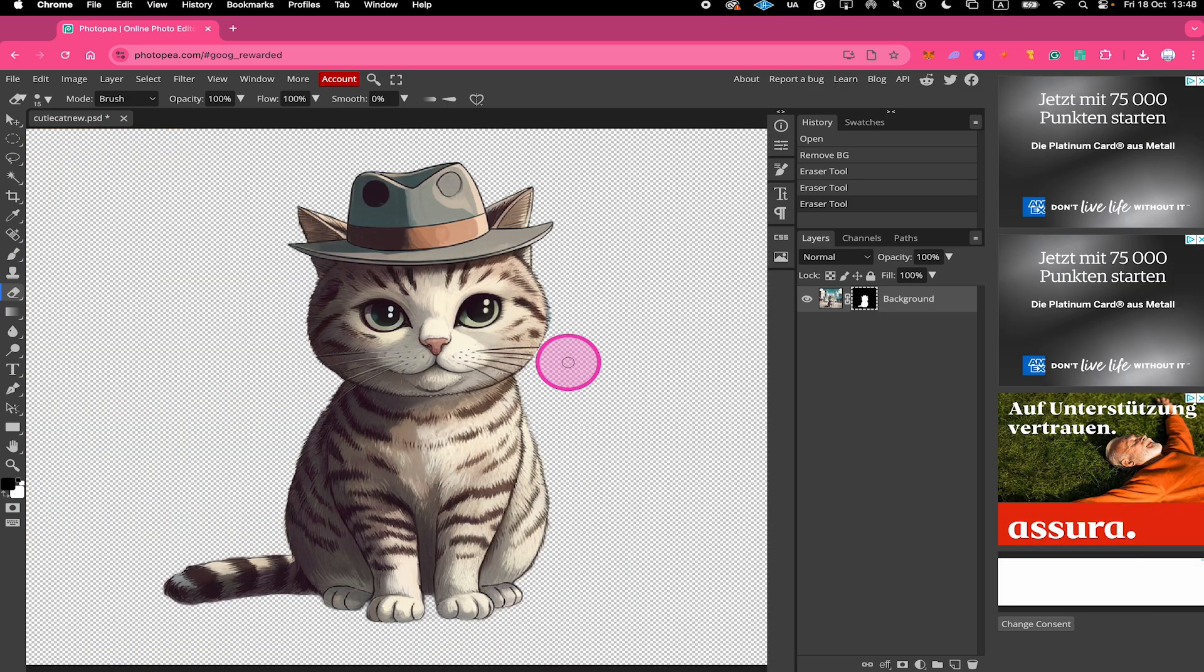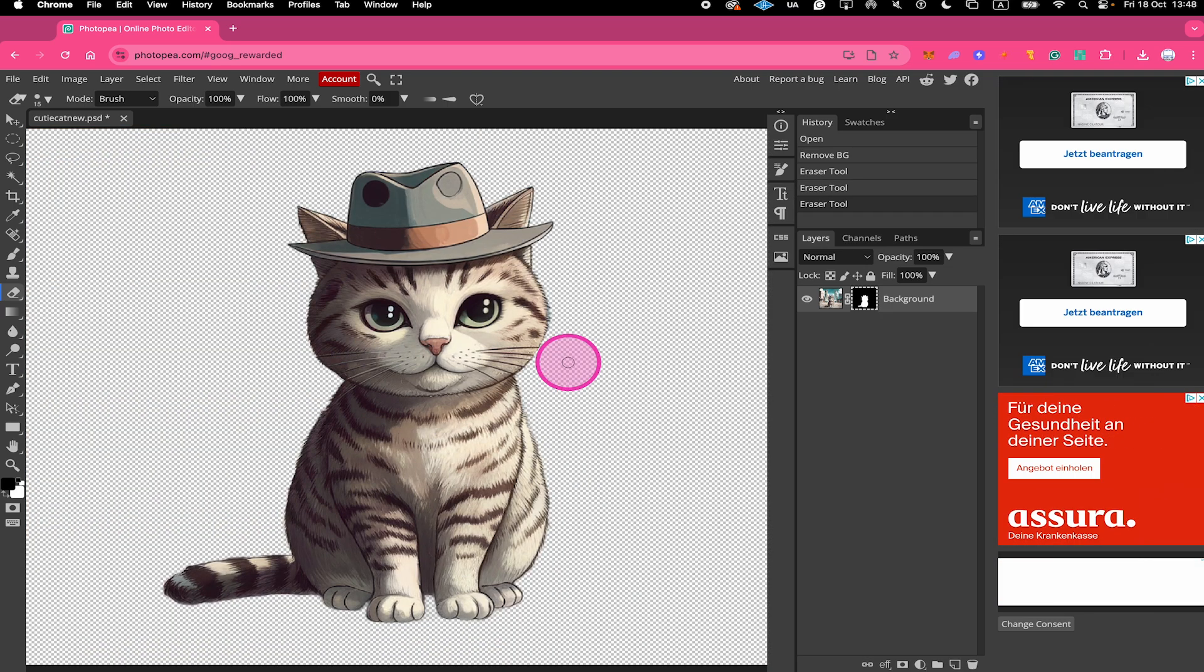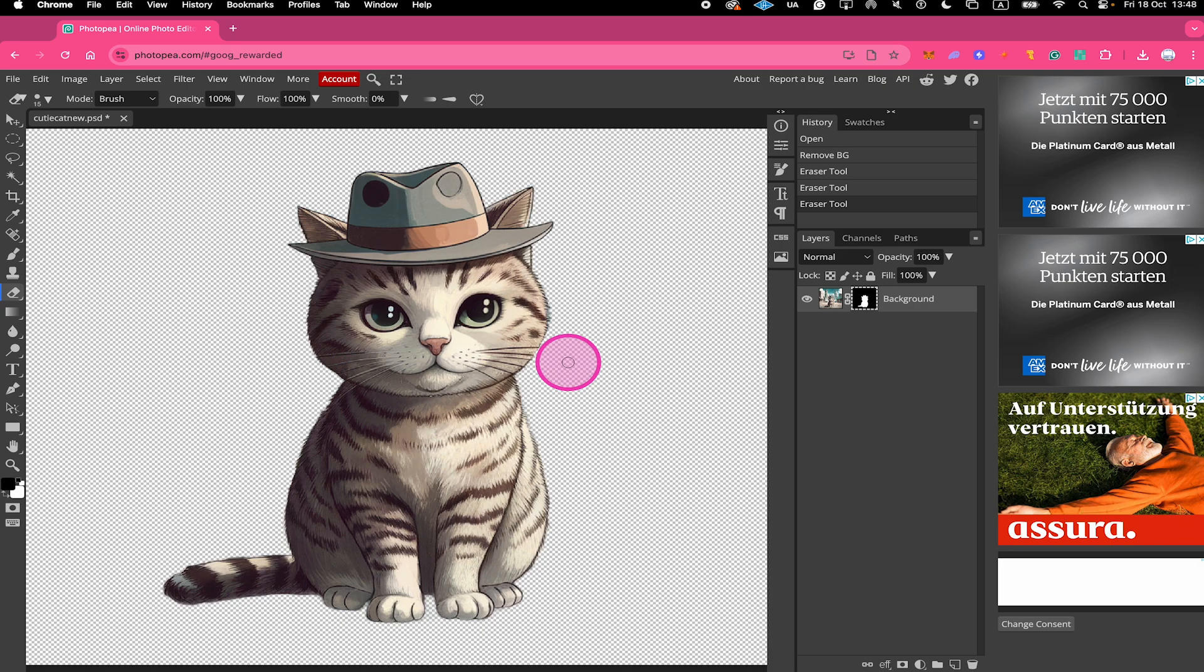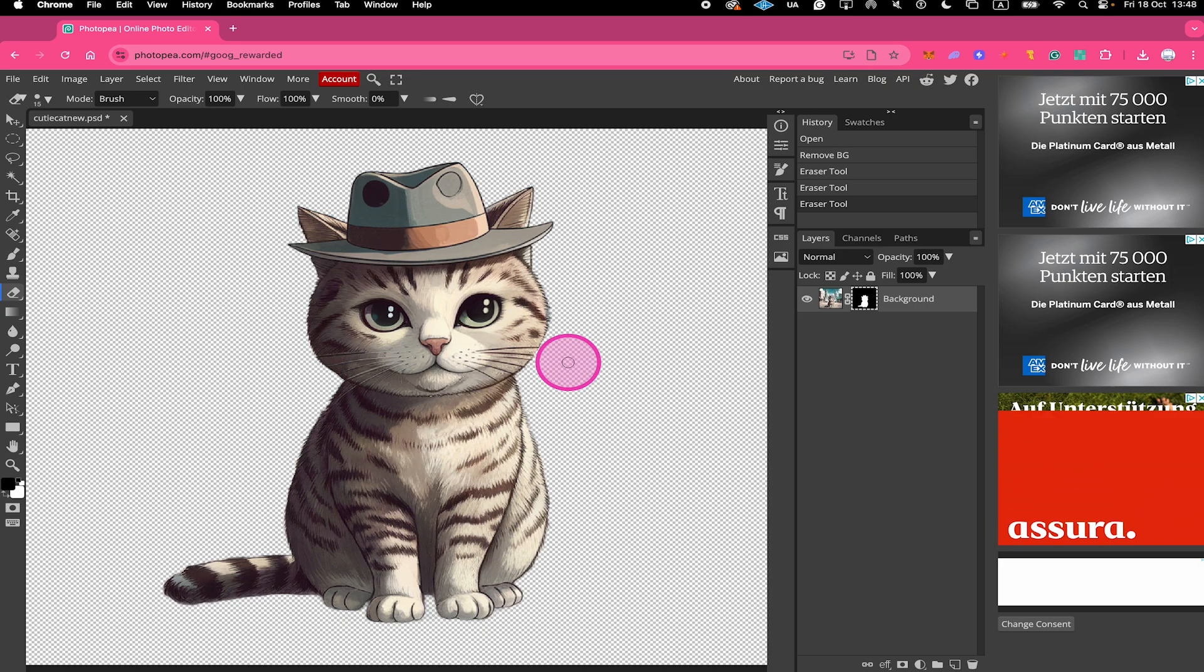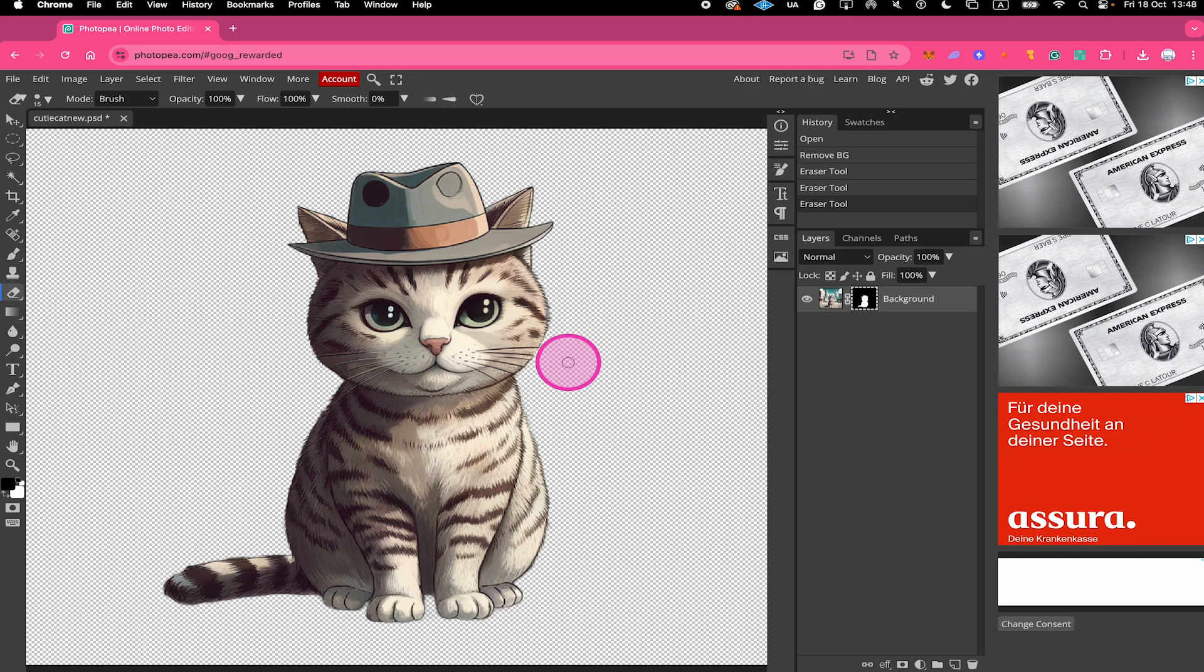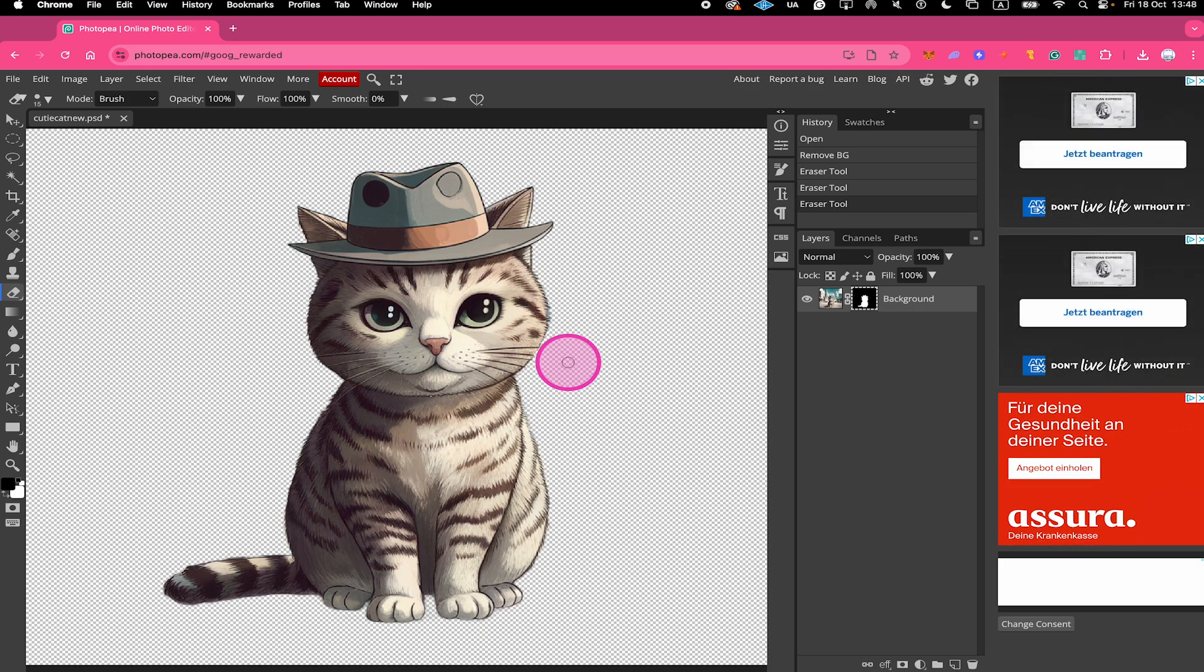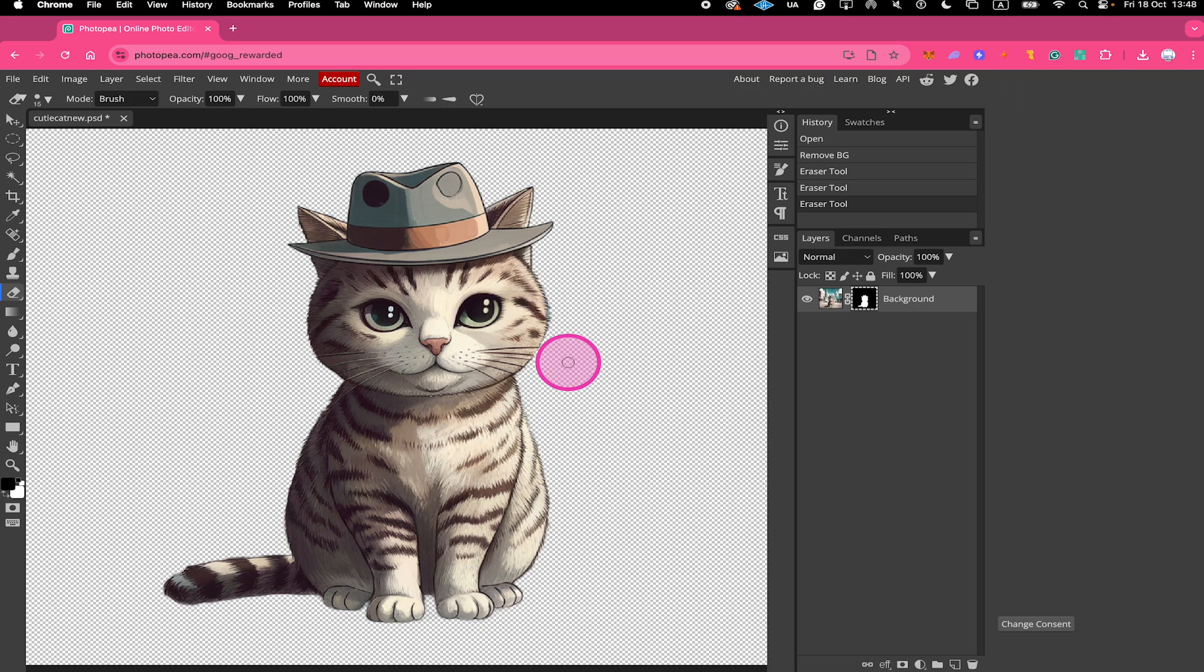And just like that we fixed that problem as well. And that's it guys. This is how we remove the background of an image in Photopea completely for free. If you enjoyed this video, make sure to smash the like button and subscribe for more Photopea tutorials. We'll see you next time. Bye.